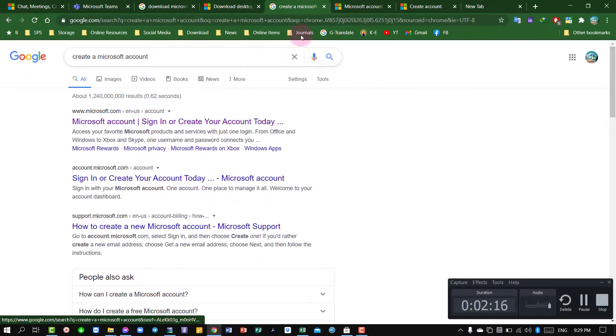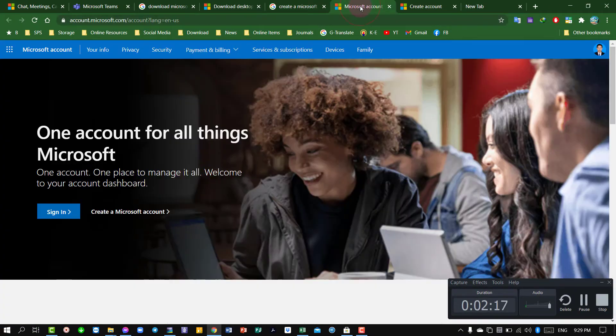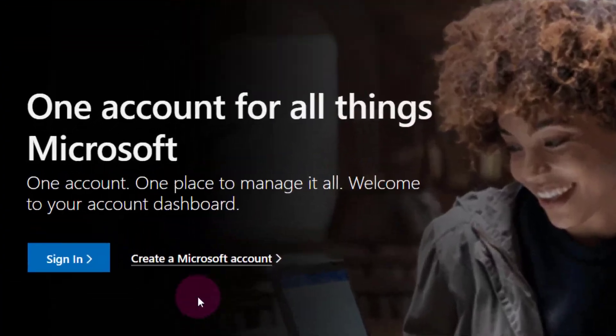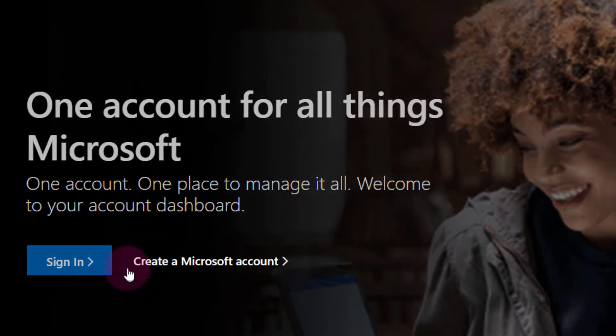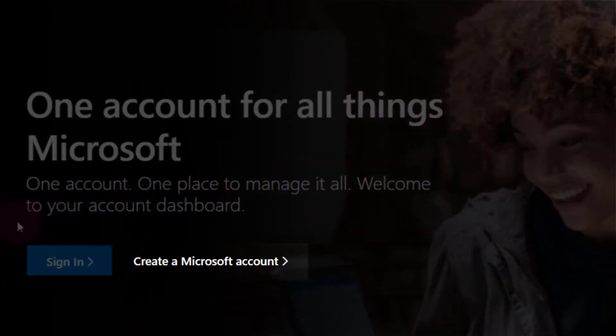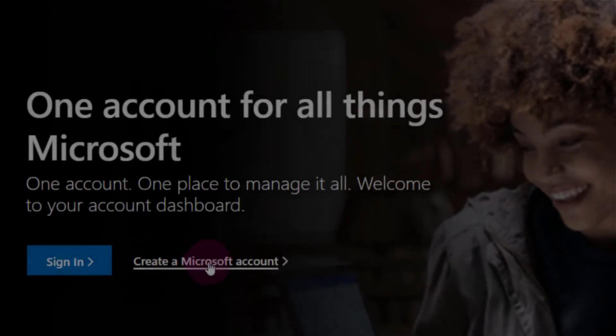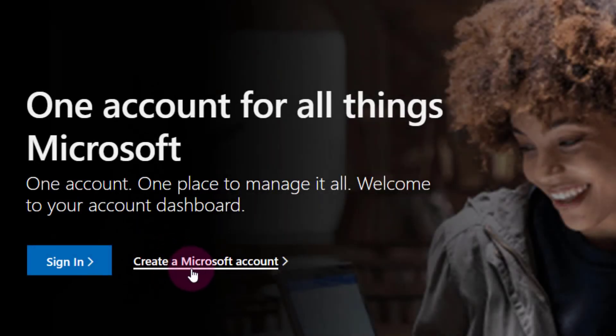It will appear with 'Microsoft account sign in or create your account today.' Then you click on it and it will take you to this page. If you don't have any Microsoft account yet, then you have to click on 'create a Microsoft account.'